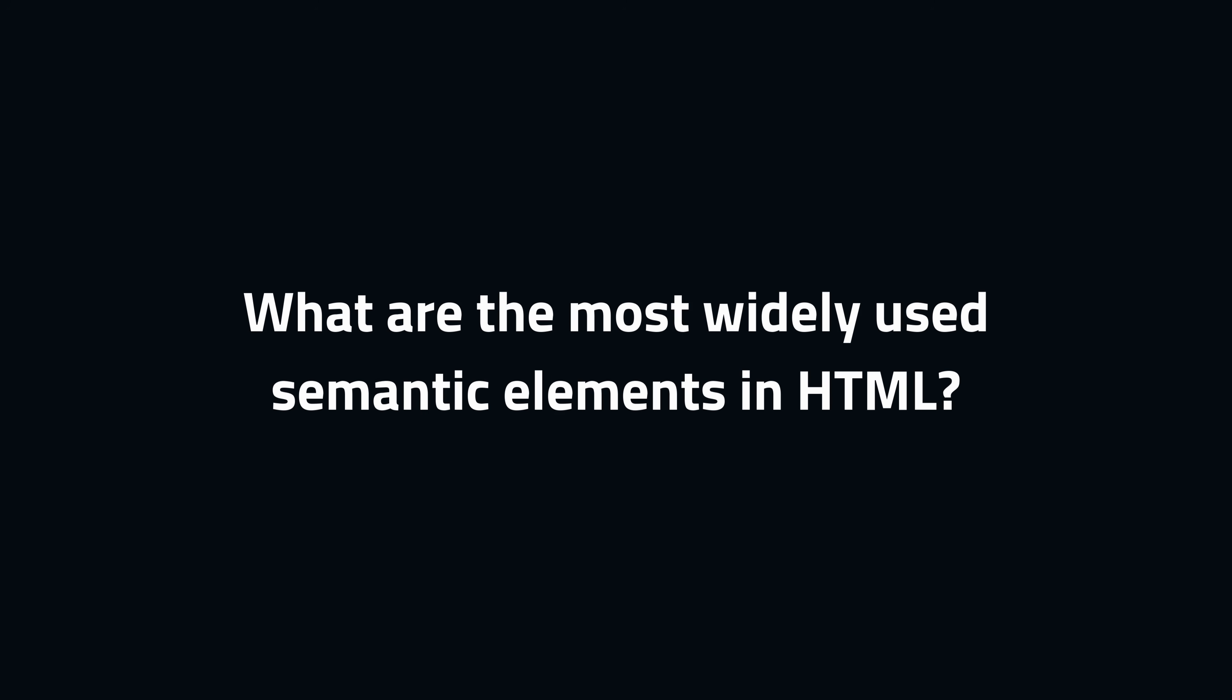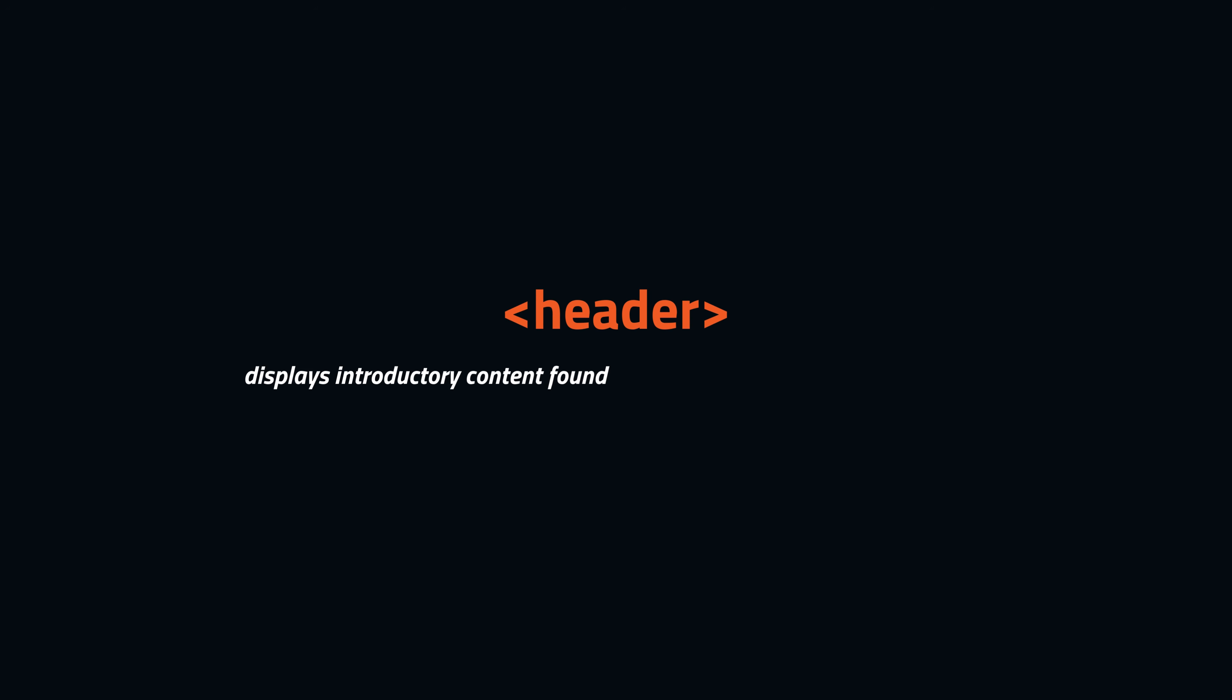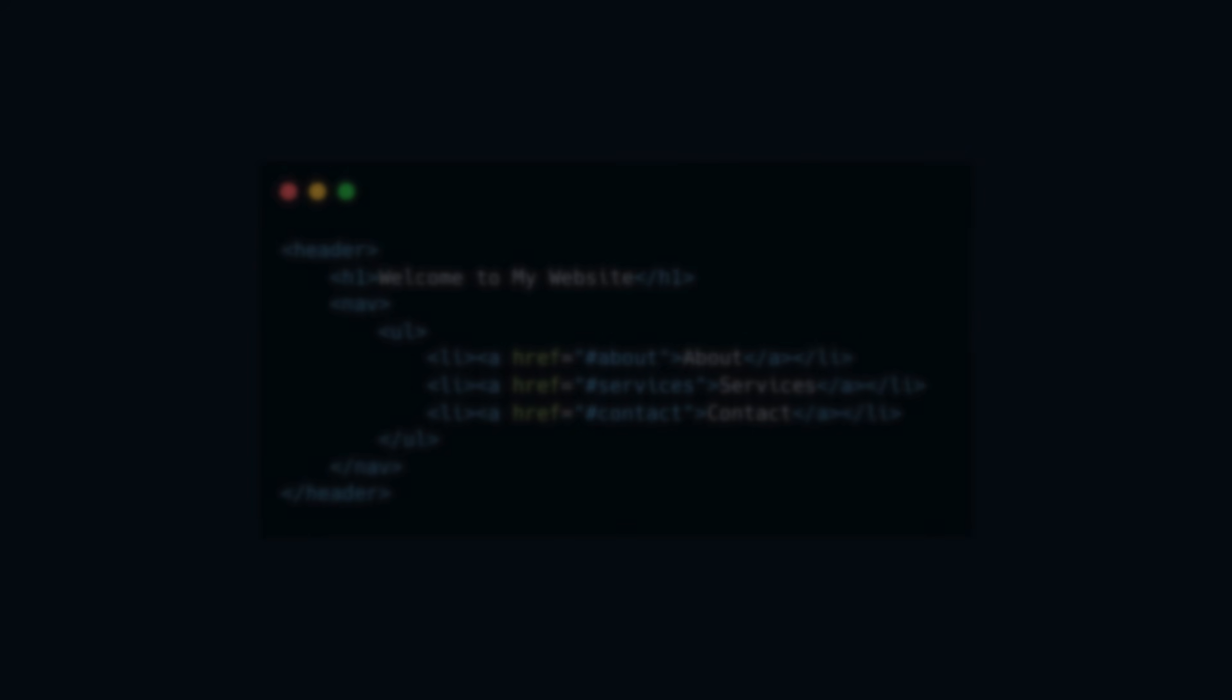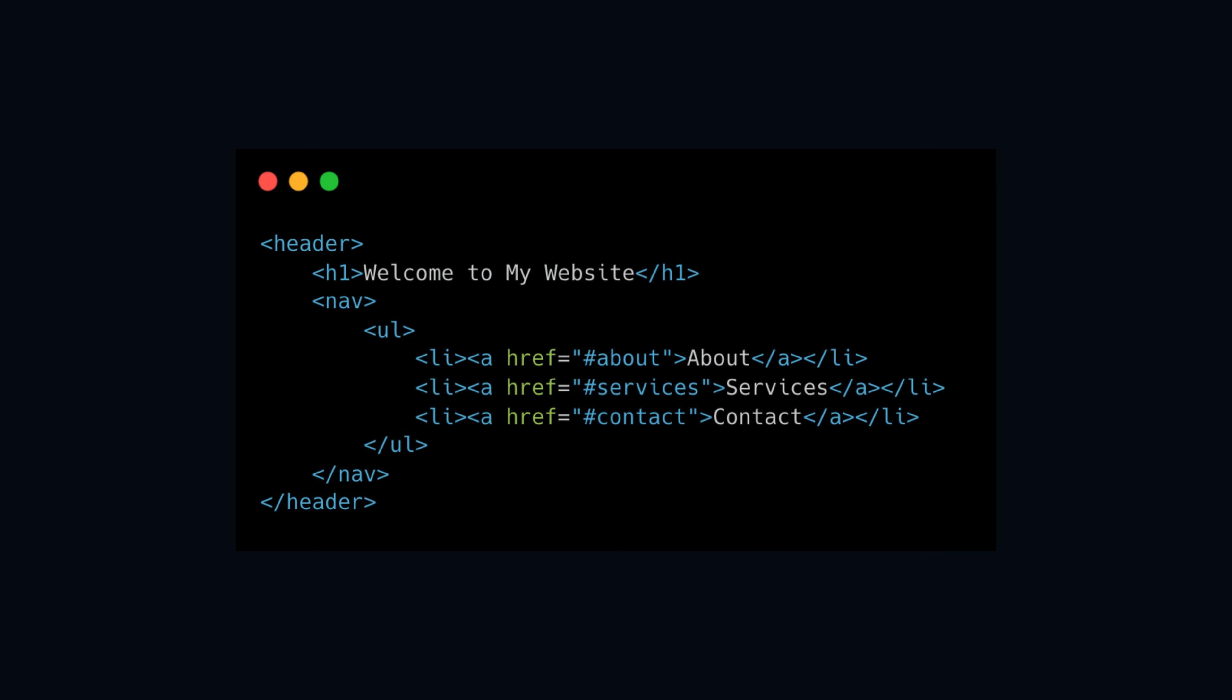So, what are the most widely used semantic elements in HTML? The first element is the header. A header element typically displays introductory content found at the top of a page or within other semantic elements. A header often contains headings, logos, and navigation.